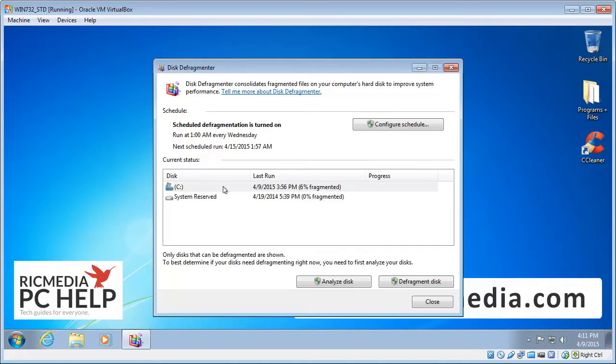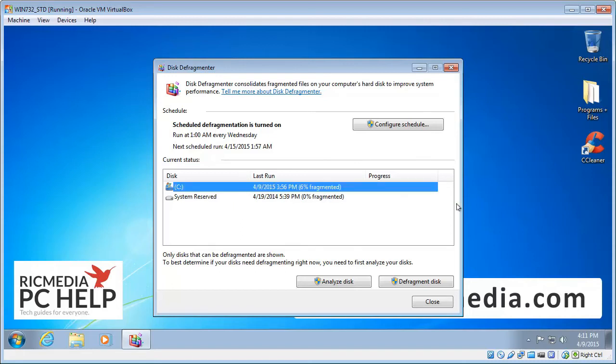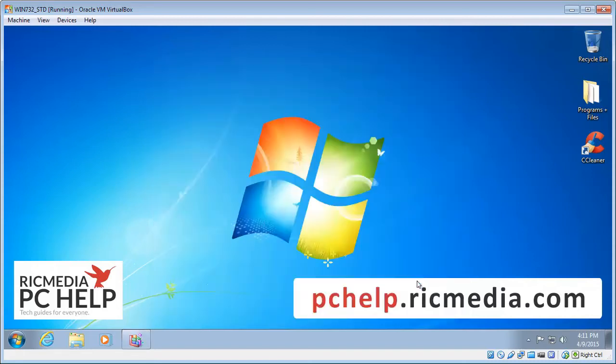Windows runs a lot better with less fragmentation. So we want to select that and then click the defragment disk button.